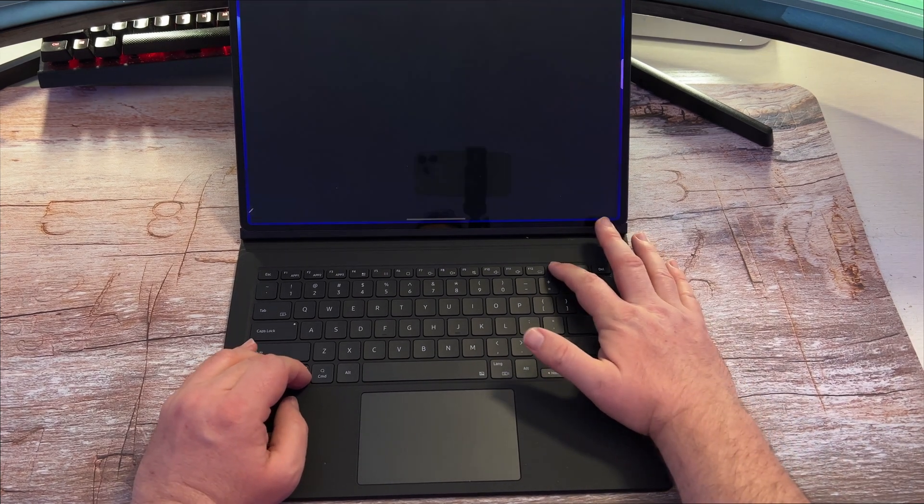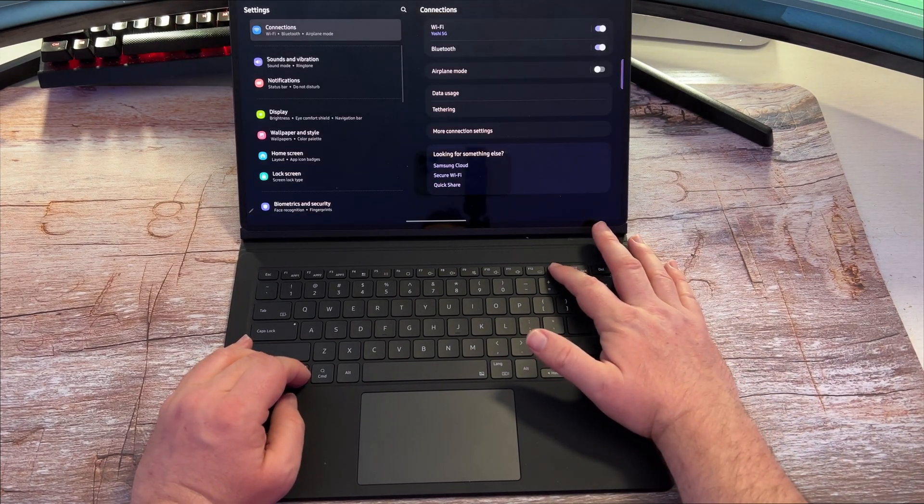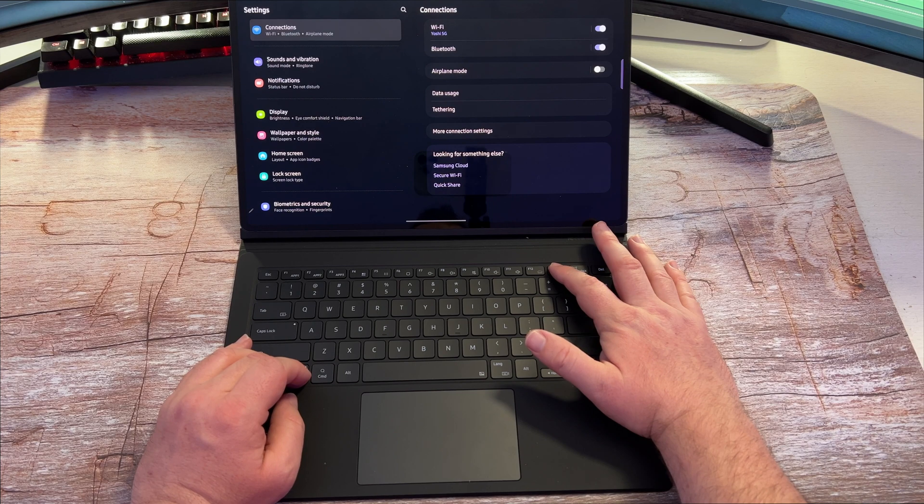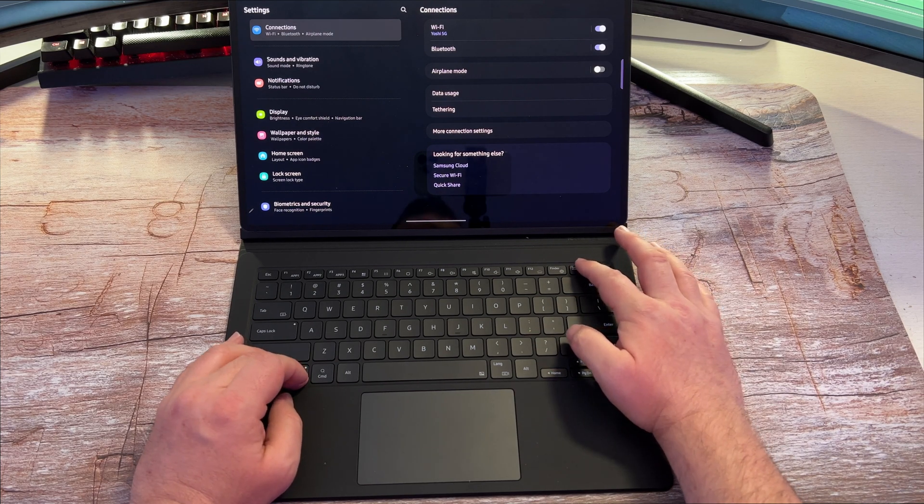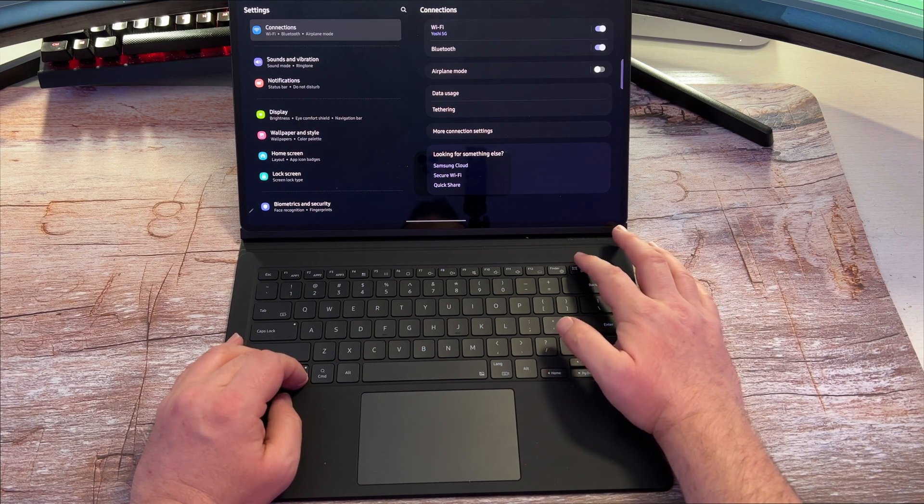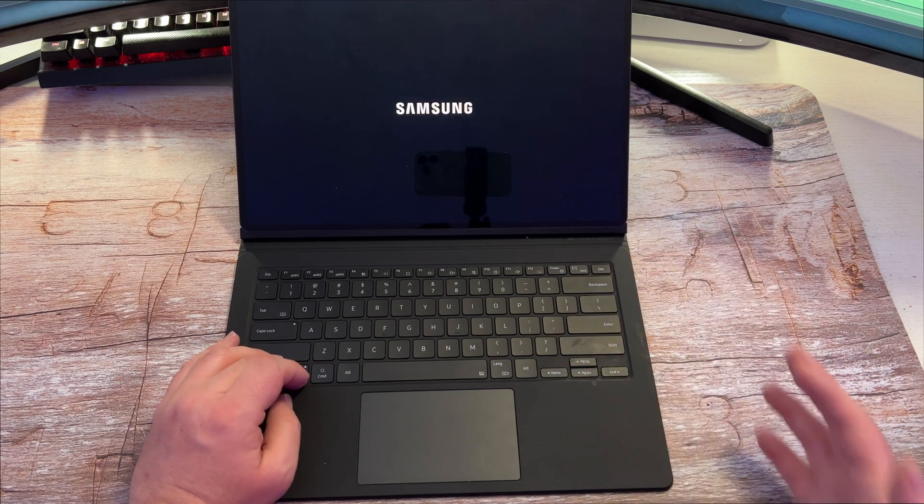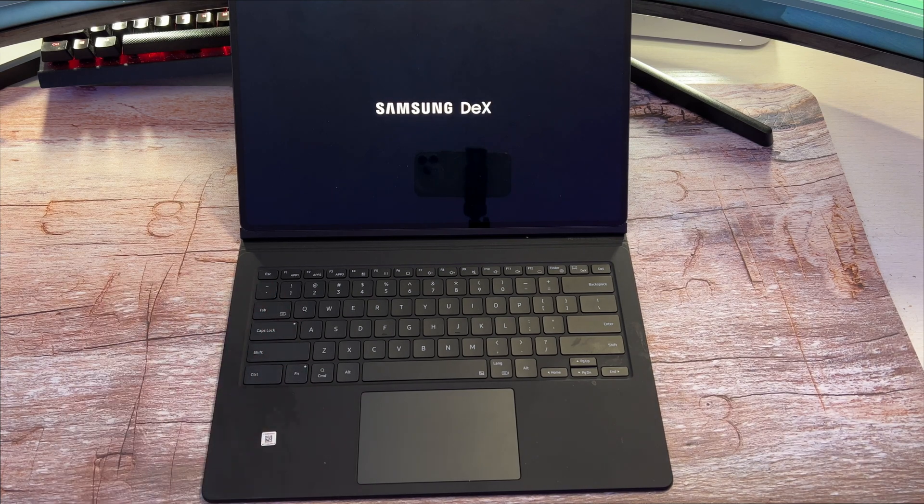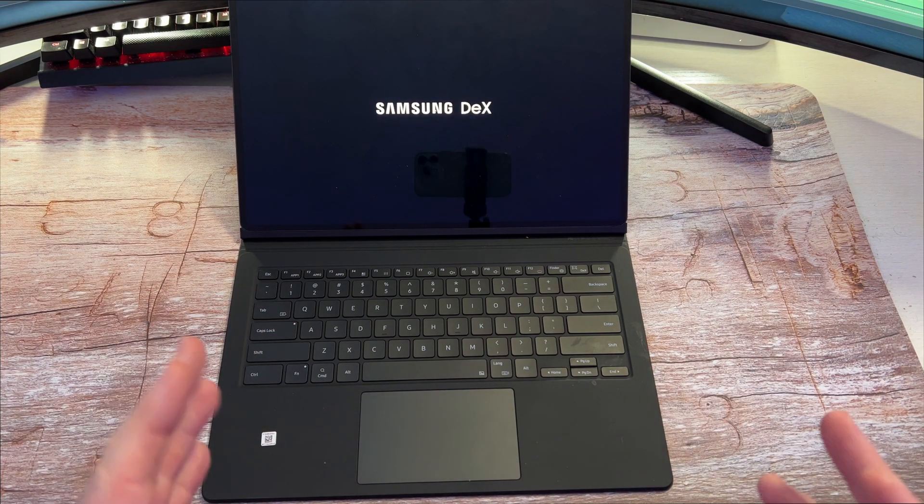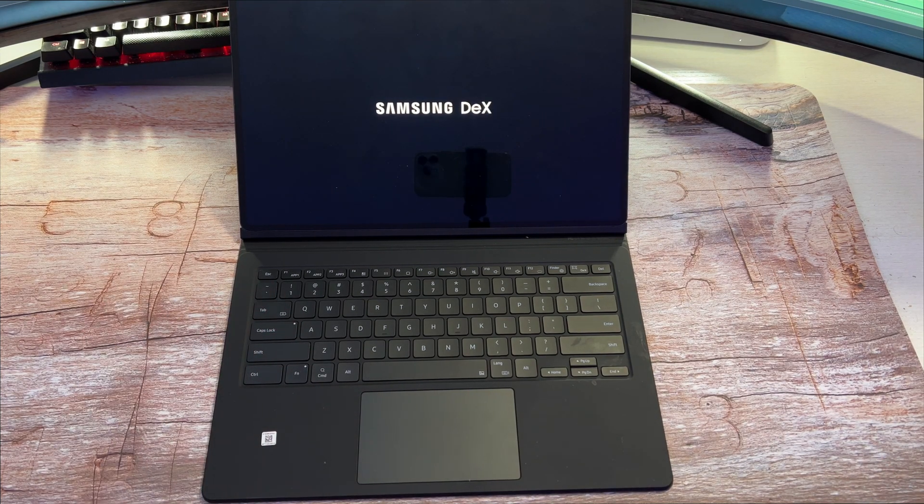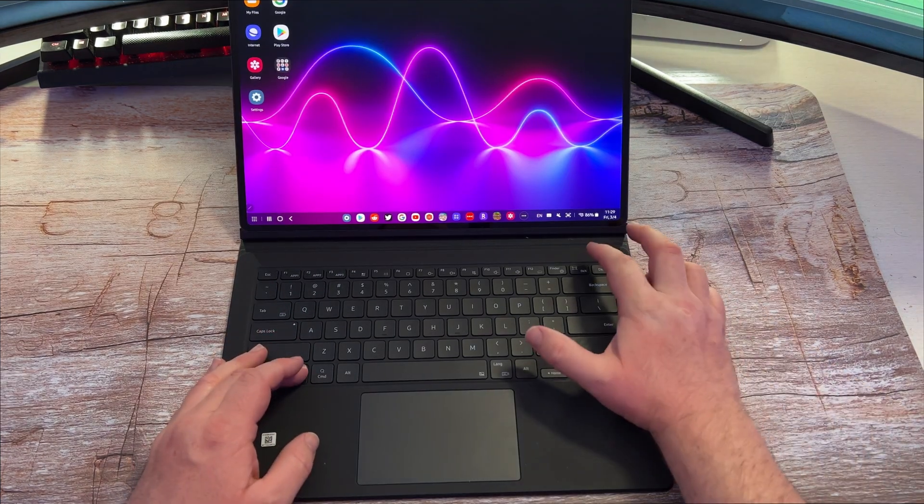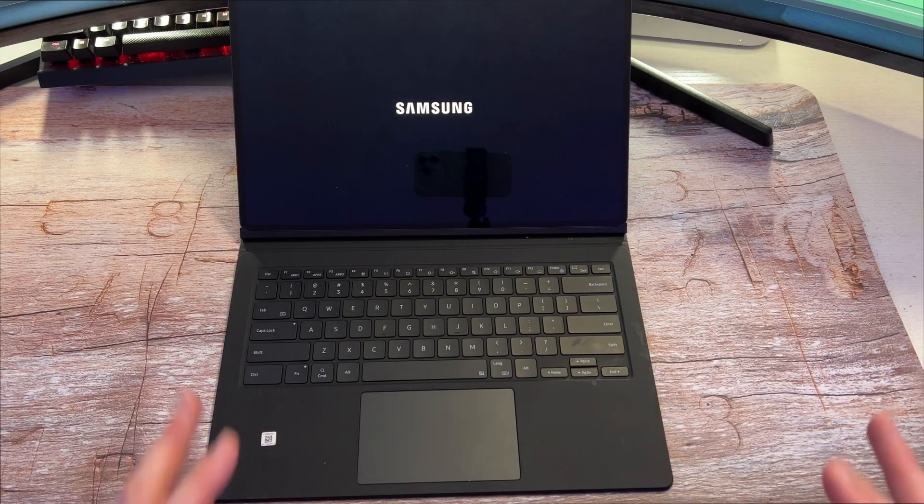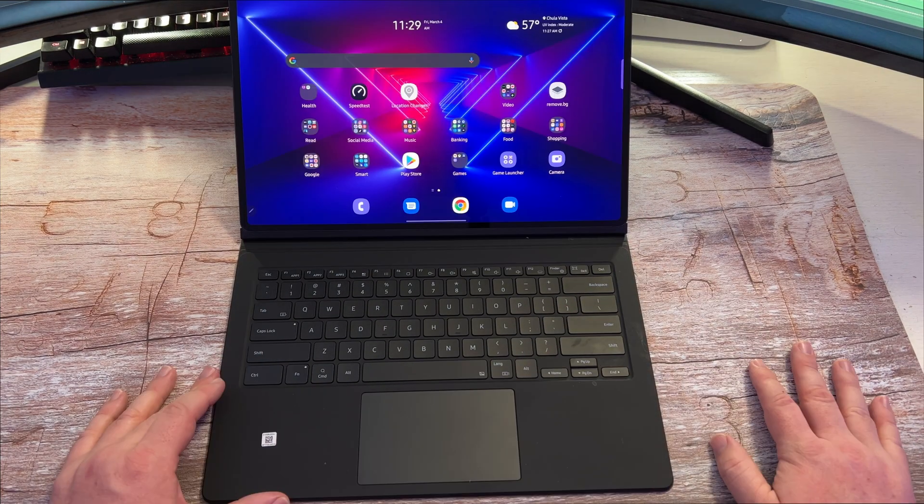Function and the Finder key brings up your settings menu. Function and the Dex button will bring up your Dex automatically. So you hold that down, you can automatically go into Dex. And if you hold function and Dex again, it'll exit Dex for you.